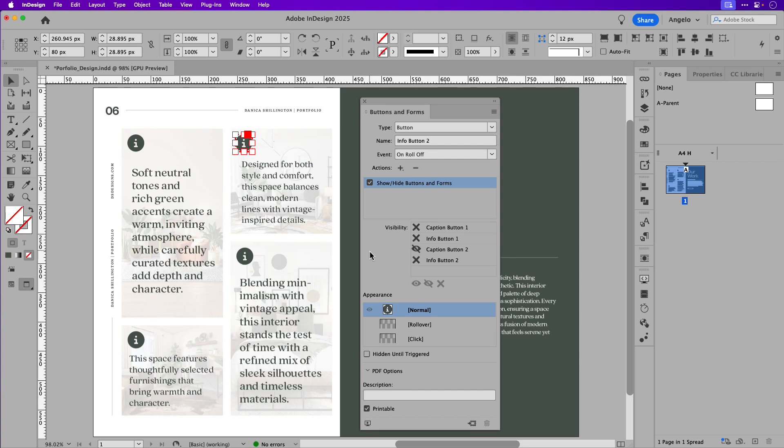I'm going to set up the other two tiles. And then we're going to export this as an interactive PDF and test it out in Adobe Acrobat.